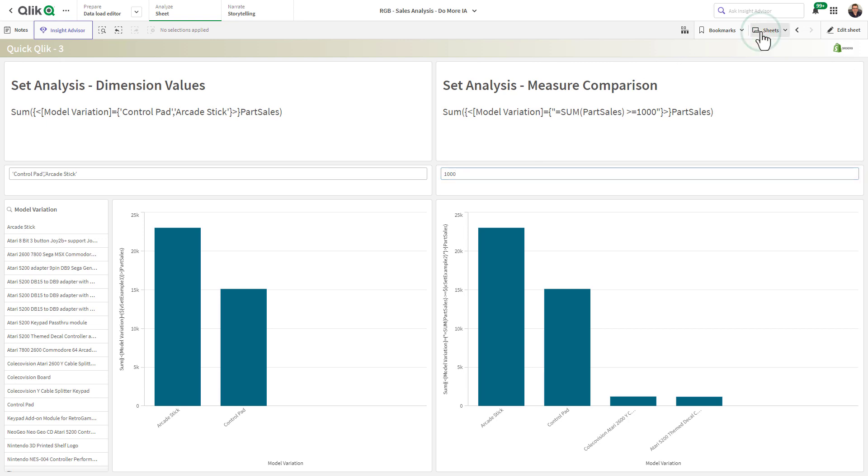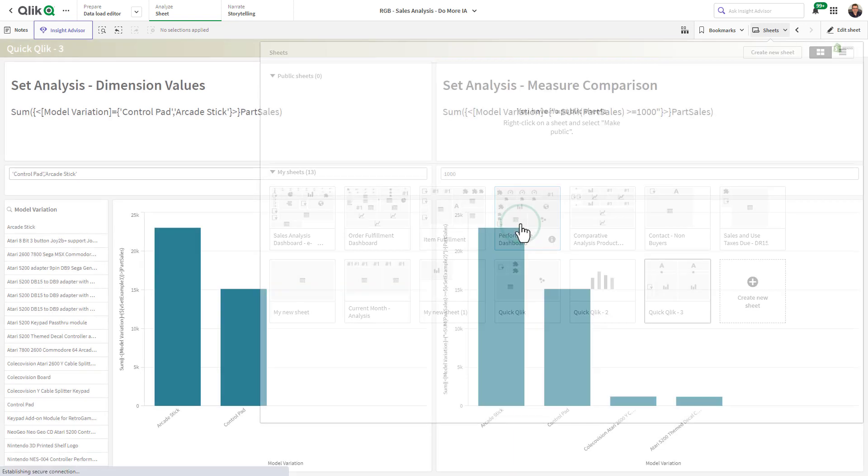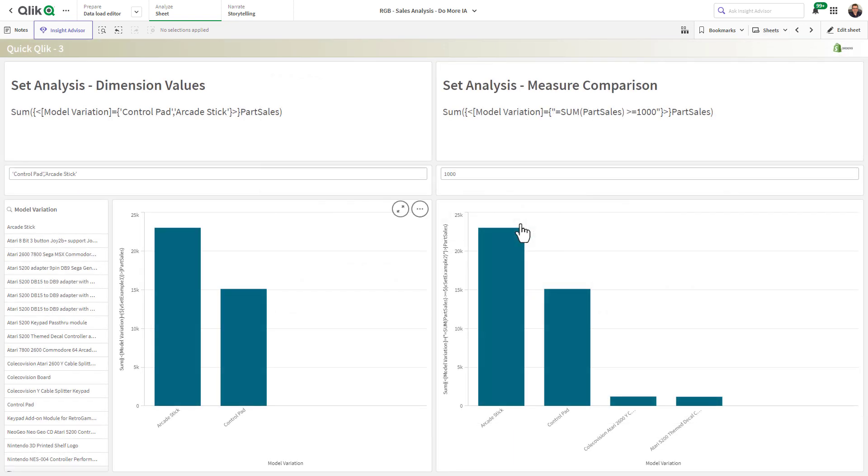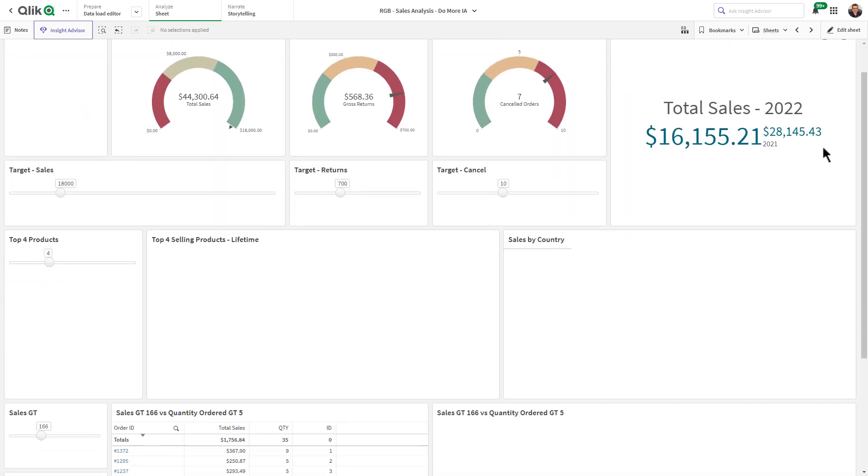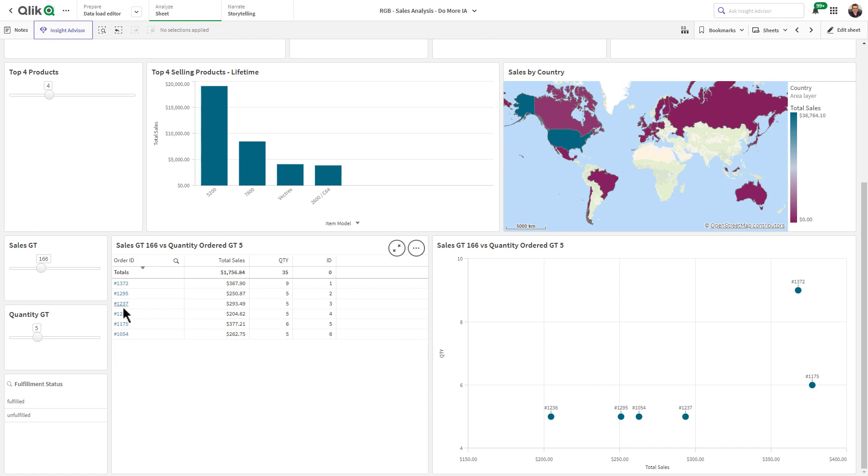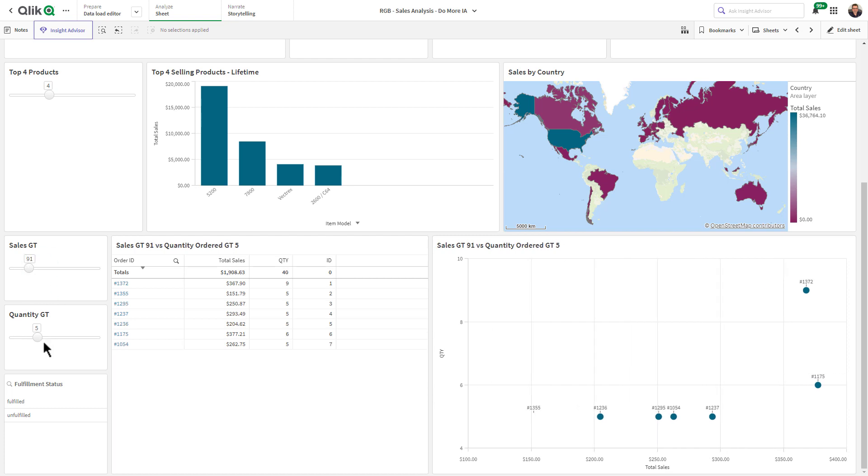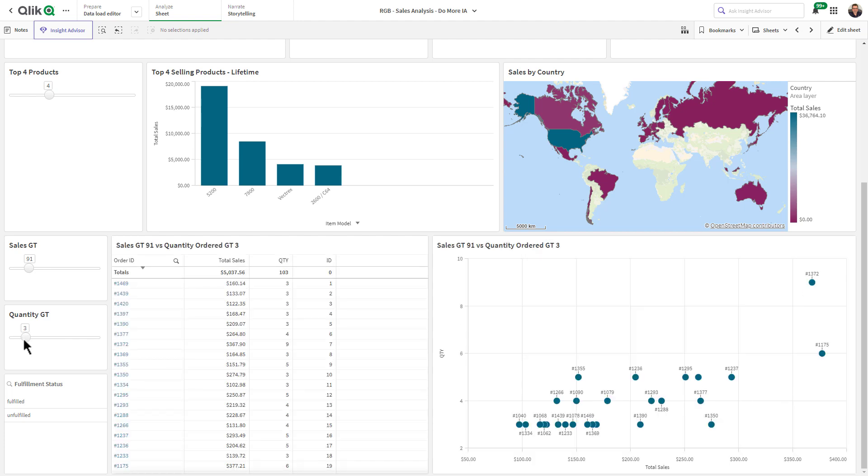Now this comes in real handy for this particular example here in my performance dashboard where I'm actually looking at a scatter plot and controlling the number of values that are present so in this case I'm looking at sales that are greater than $91 and where sales or quantity of those items are greater than 3.